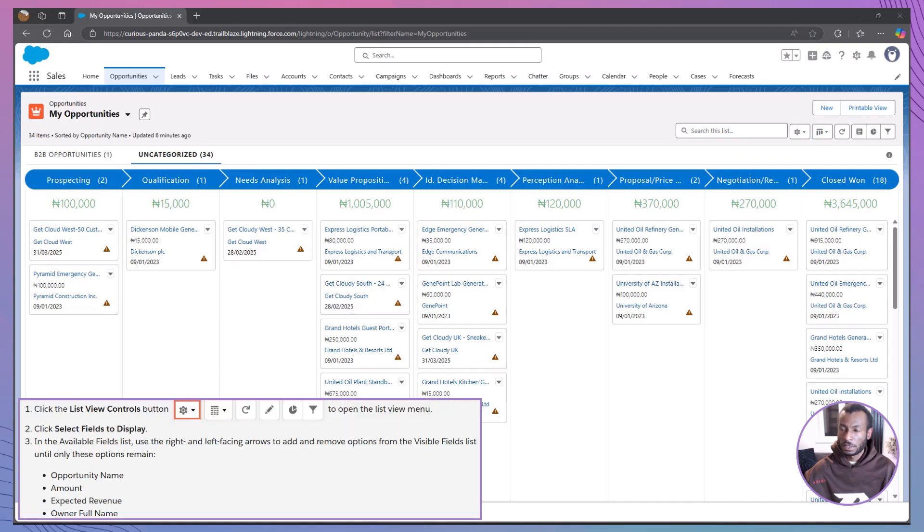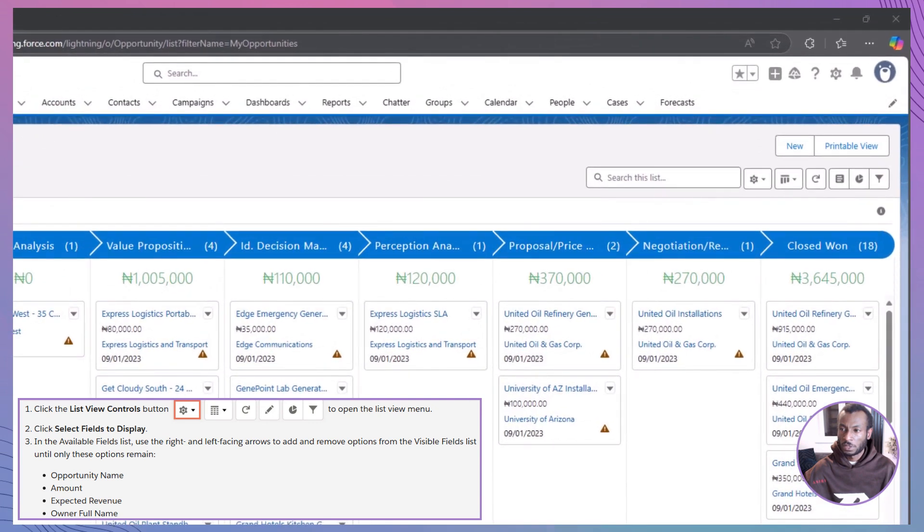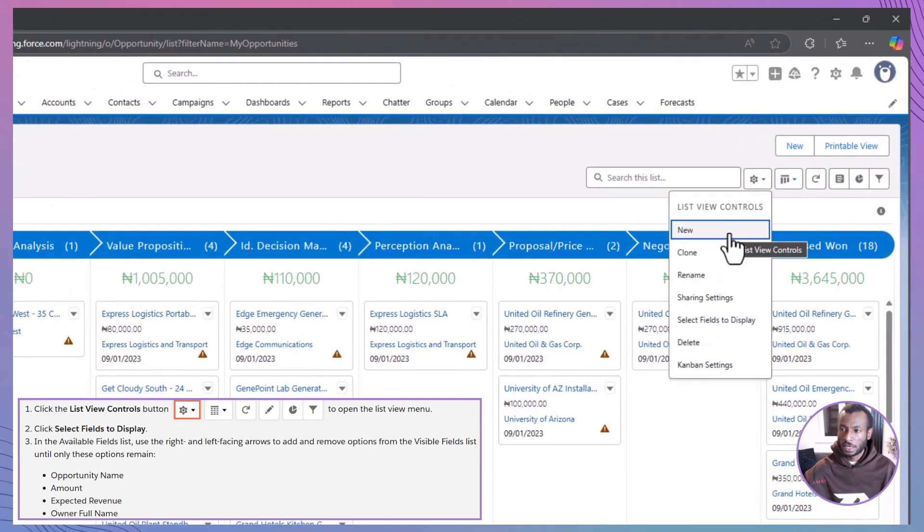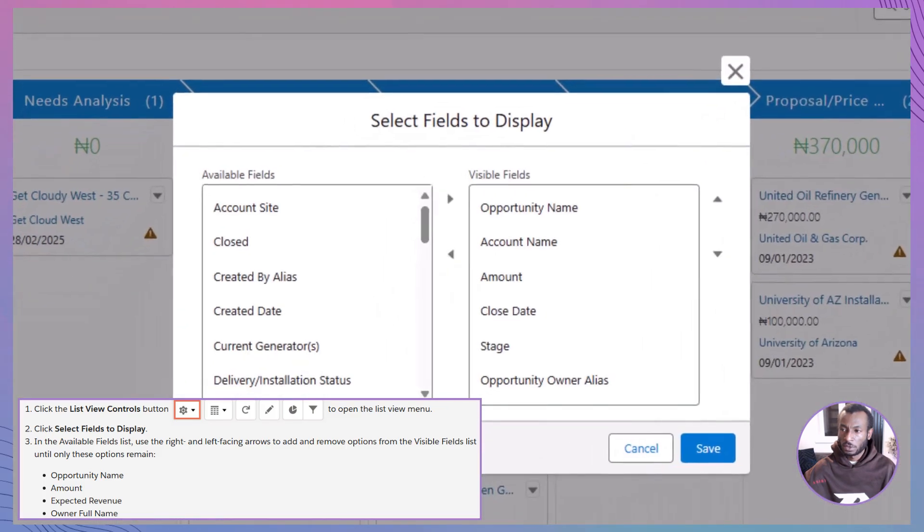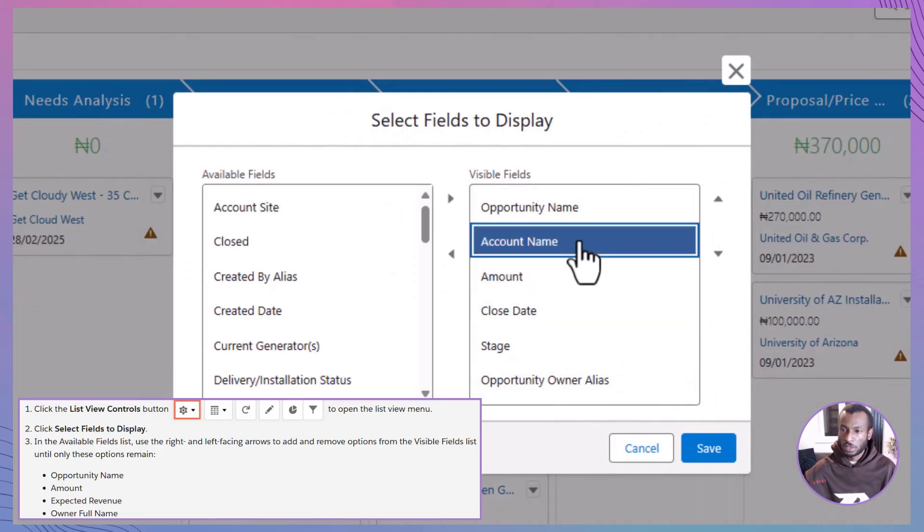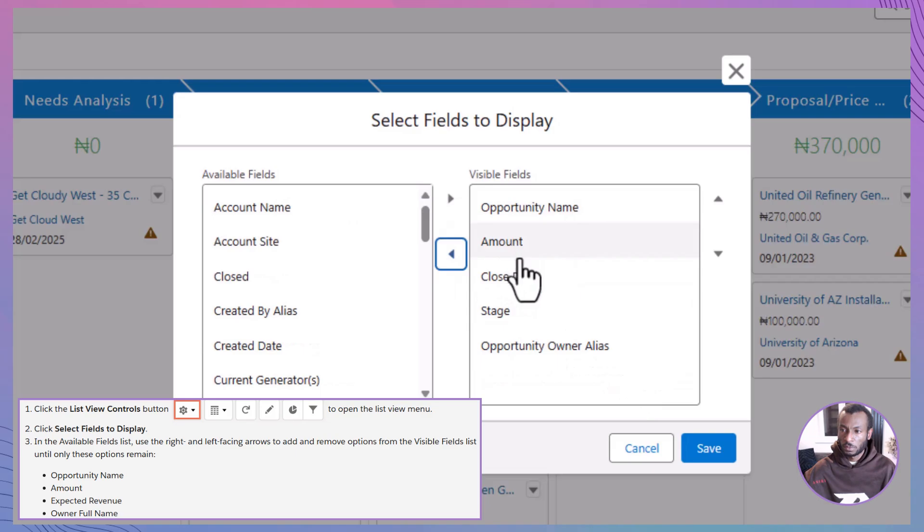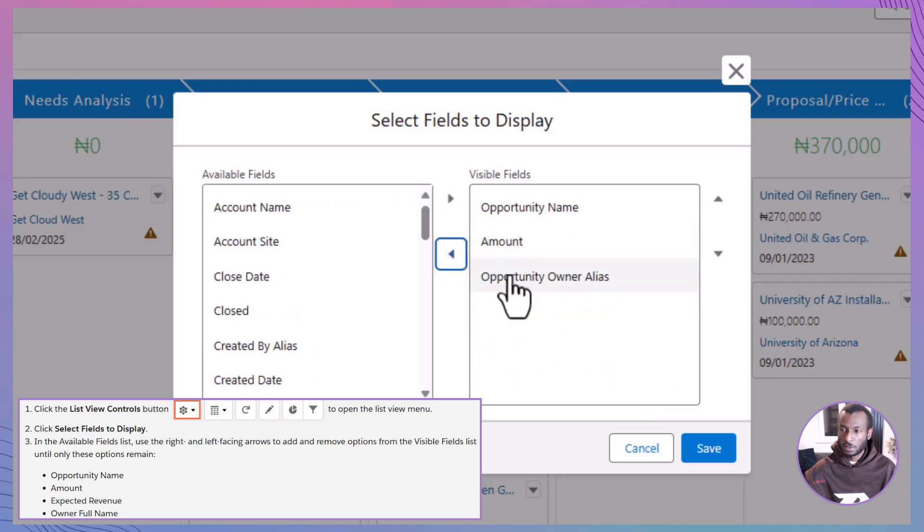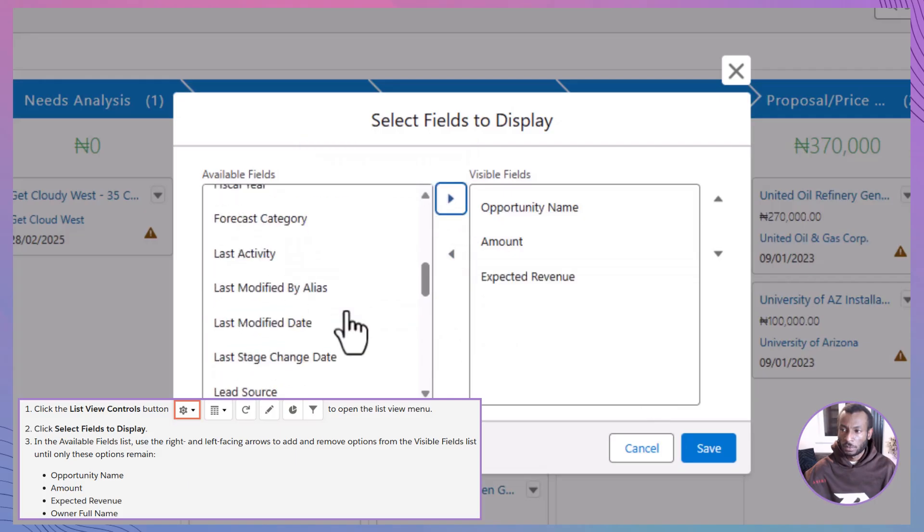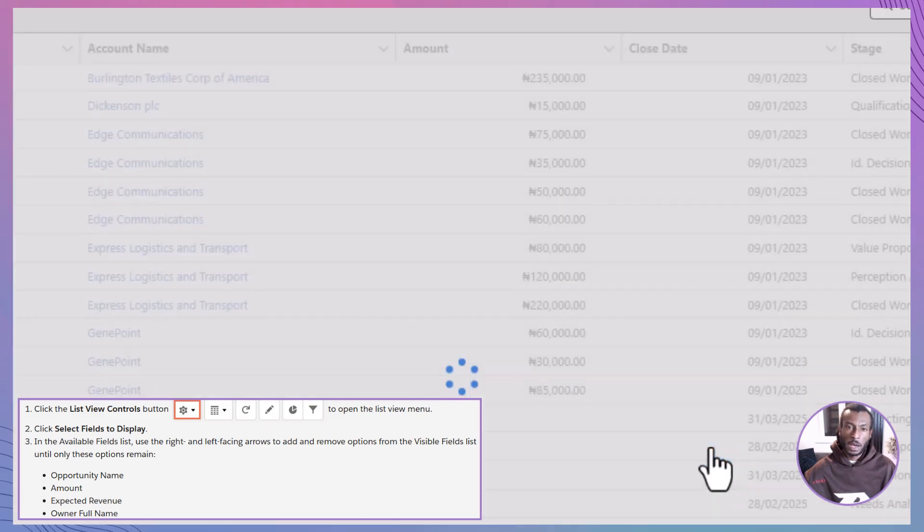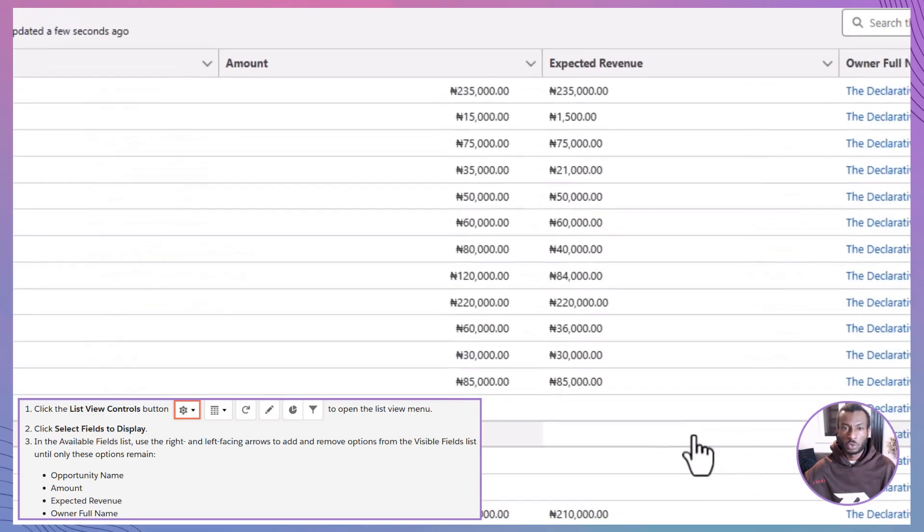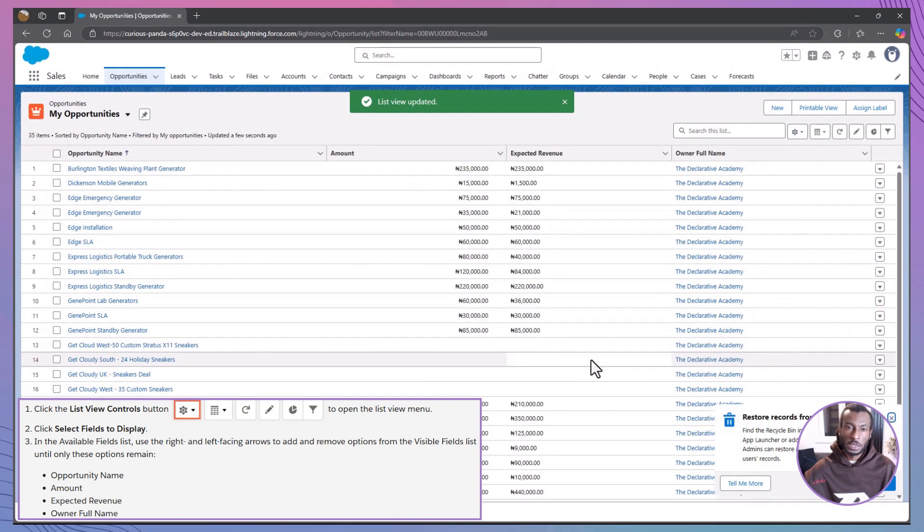Next, let's customize the fields that appear on each opportunity card. To do this, click the List View Controls button and select Select Fields to display. Here's where you get to choose what information is shown. Use the arrows to add or remove fields until you have the following visible: Opportunity name, amount, expected revenue, and owner full name. Make sure they're in the right order, then hit Save. Now, your opportunity cards are tailored to show just the key information your sales reps need at a glance.